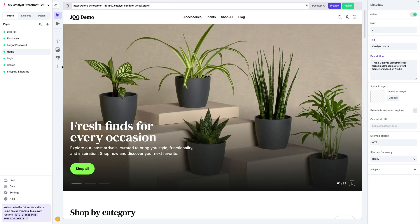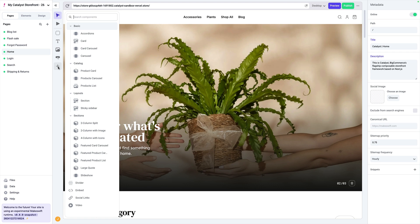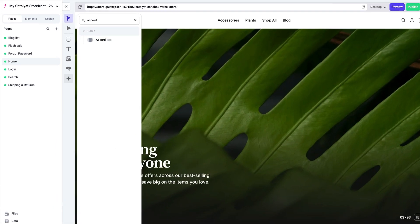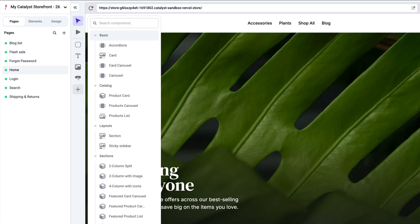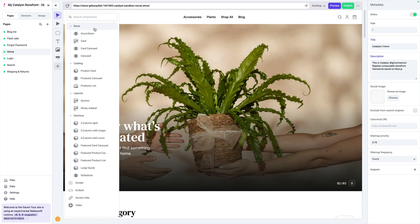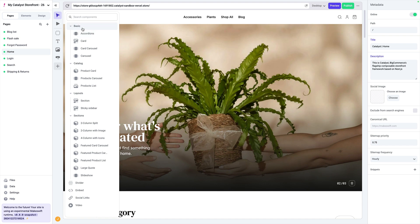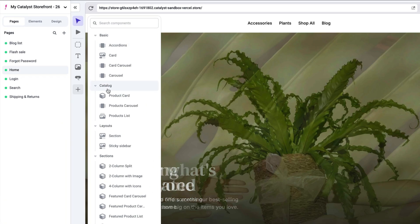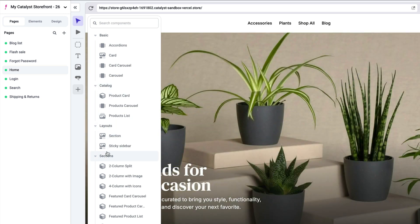Anytime you need to find one of your components, you can find that inside of the component tray, where you can see a list broken down by different categories. You can also search in here to find what you're looking for. We have several different sections of components: a few different basic ones, a few catalog components — these are components that are actually connected to your BigCommerce product data — a few different layouts, and then several different sections as well.